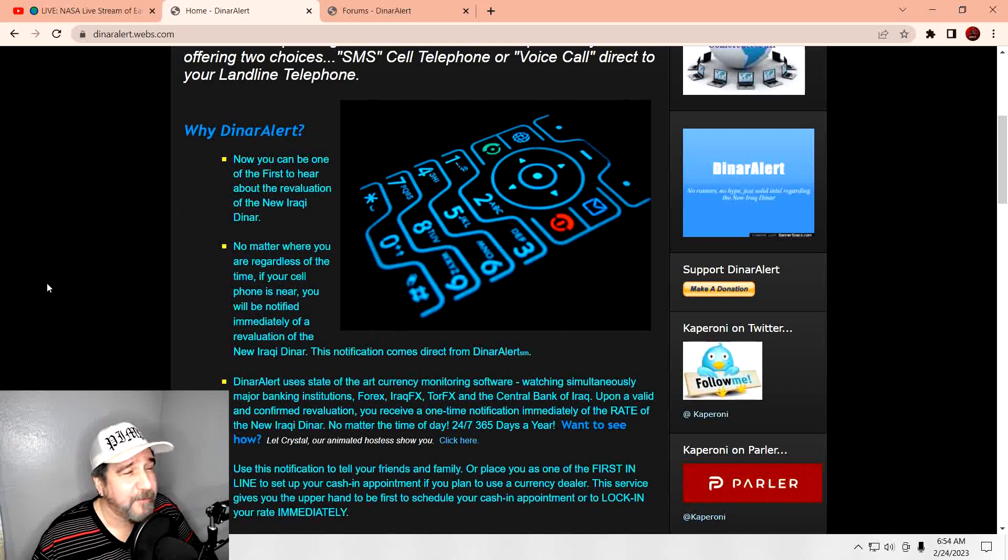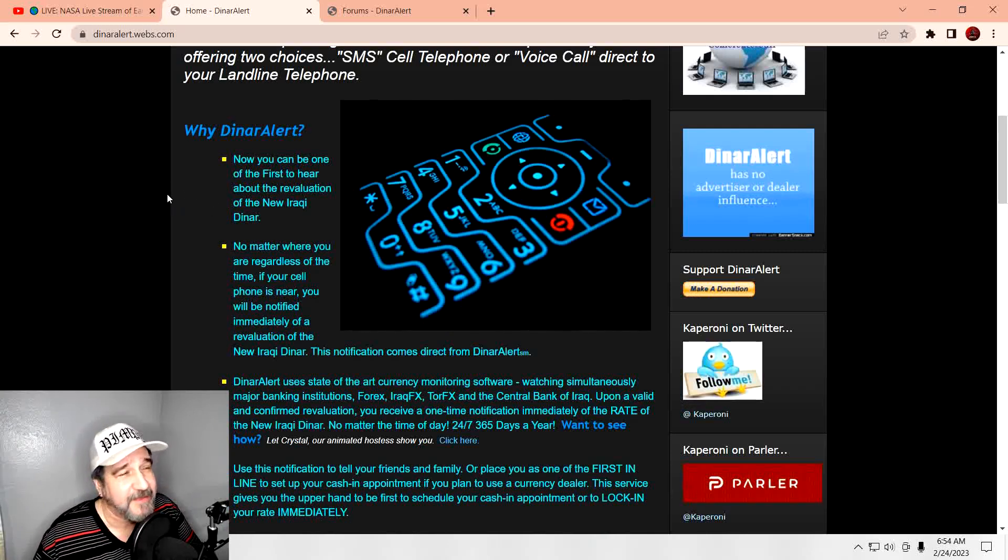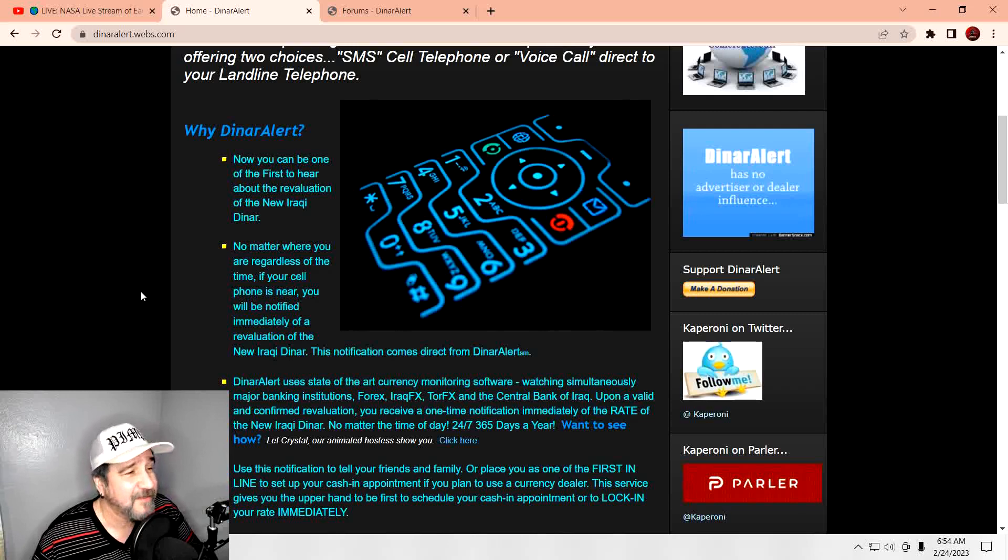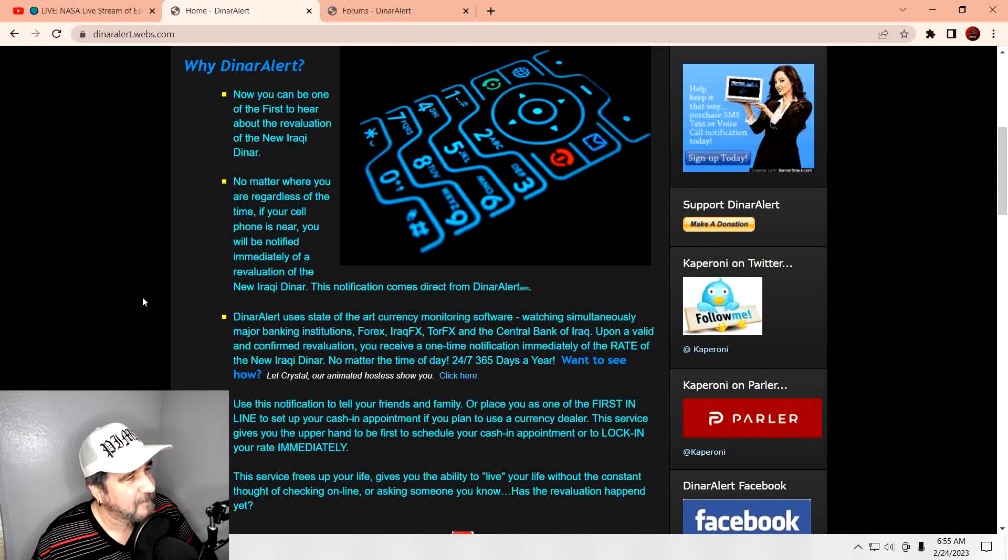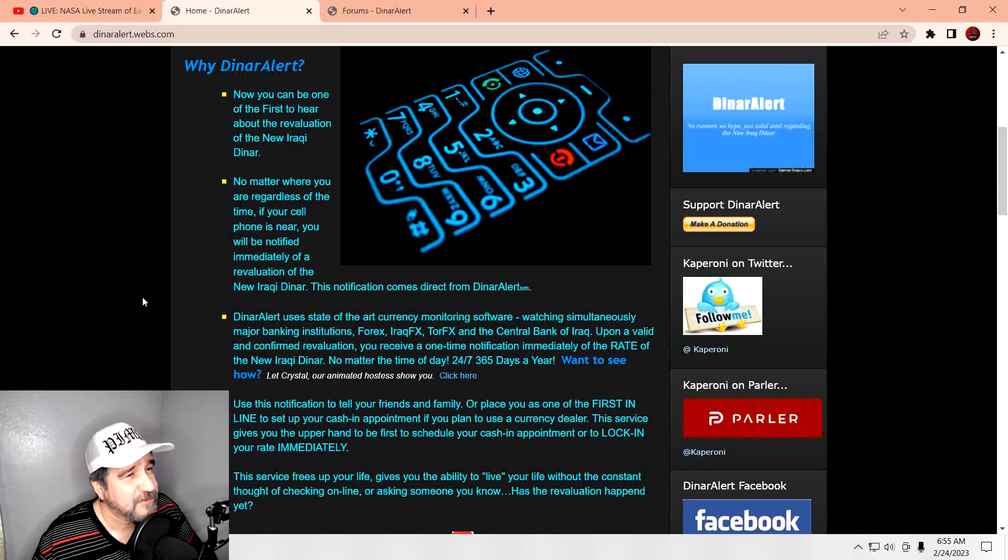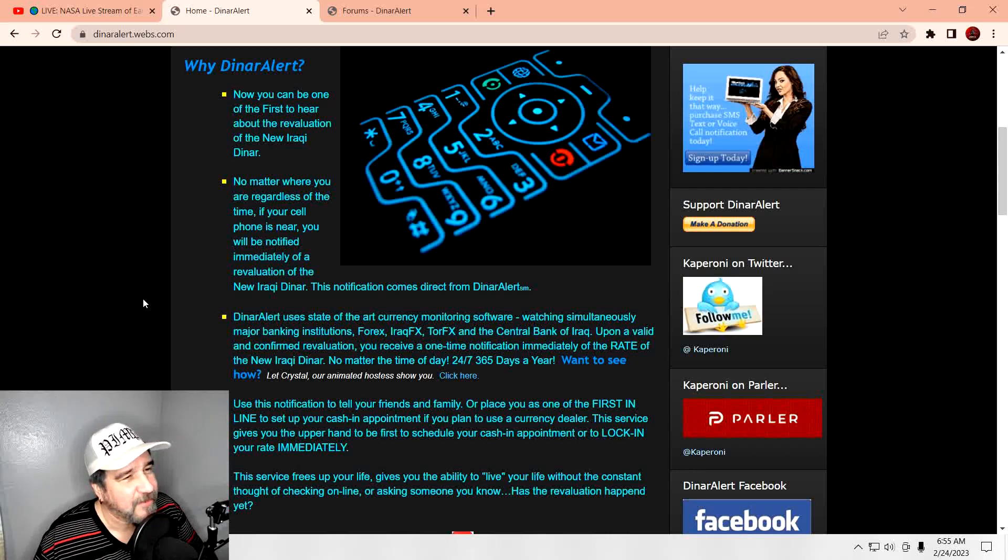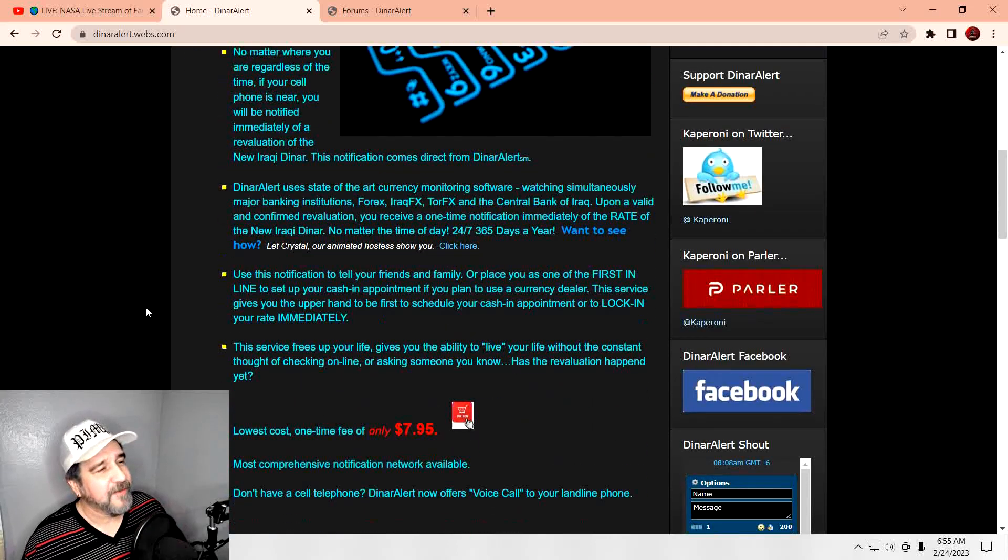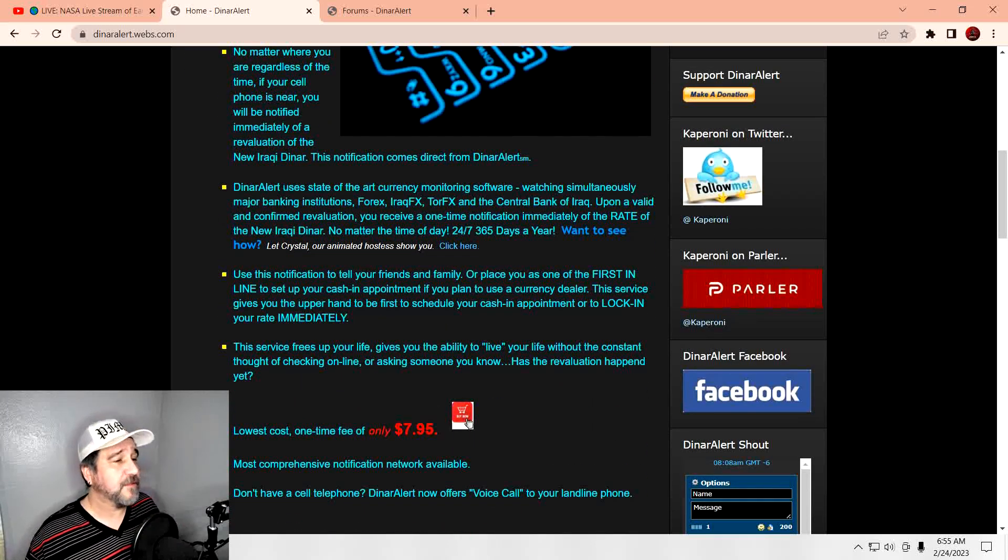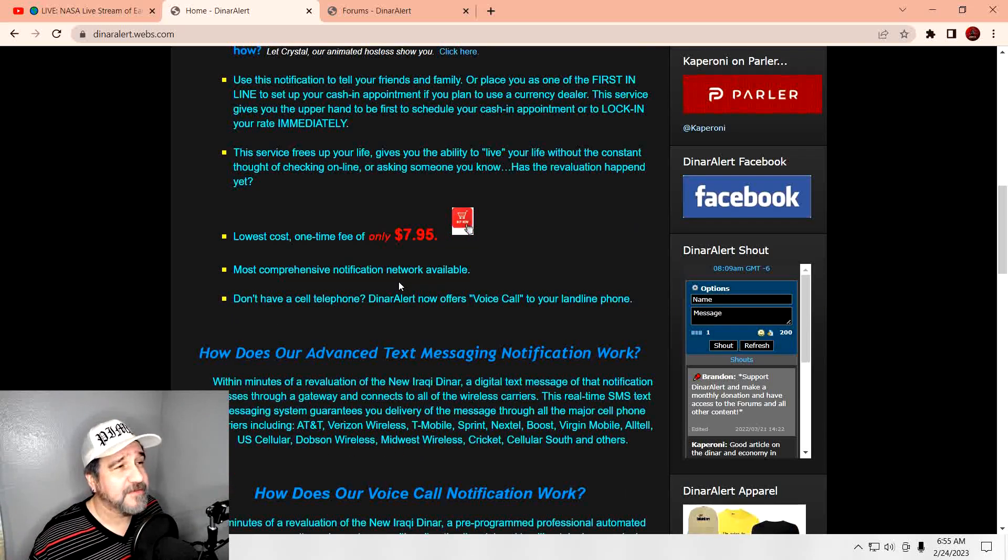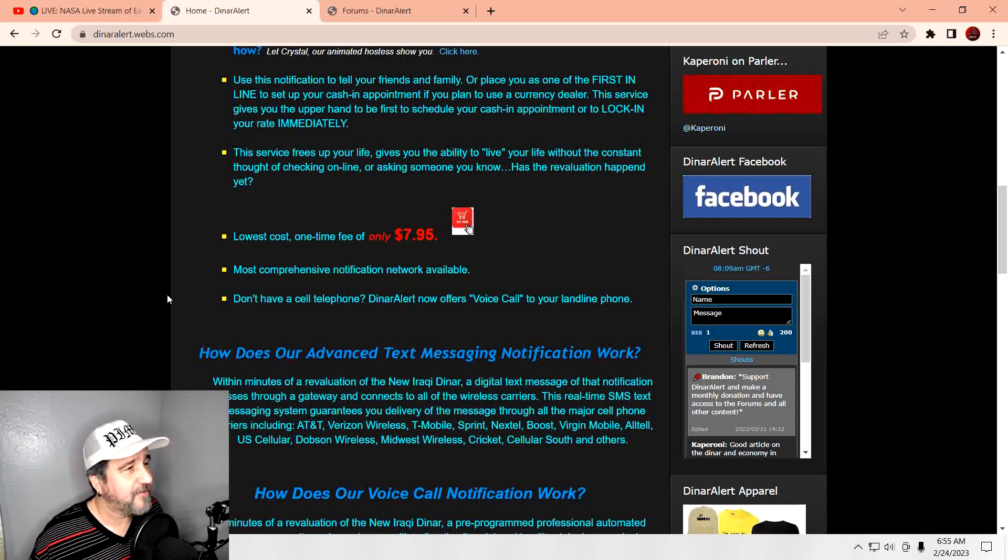So, what do you get here? Dinar Alerts now offers the fastest and most accurate ways to be notified of pending revaluation of the Iraqi Dinar, the new Iraqi Dinar. So, you can get it through a text or you can get a voicemail. So, if you want to hear it and be first, you can hear the news first. If you just can't wait a minute, then you can hear it first here. That might be a good thing for those of you who really can't wait. Maybe you can come over and check it out. That alert uses the state-of-the-art currency monitoring software, watching simultaneously major banking institutions. Oh, sounds all fancy. Yeah, what kind of software do you have? I doubt it.